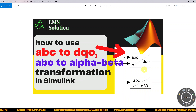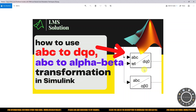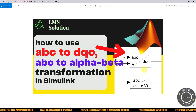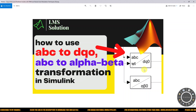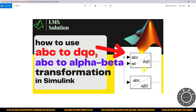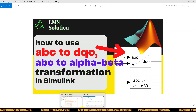Hi viewers, welcome to LMS Solution. Today we are going to see how to use ABC to DQ0 and ABC to alpha-beta-0 transformation, and also we are going to discuss about inverse transformation — Park and Clark transformation as well as inverse Park and Clark transformation. Thanks for watching our videos, so kindly subscribe to the channel and click the bell icon for notifications about upcoming videos.